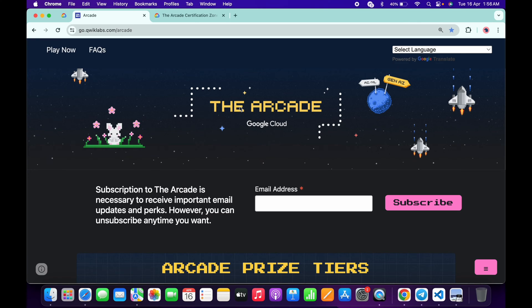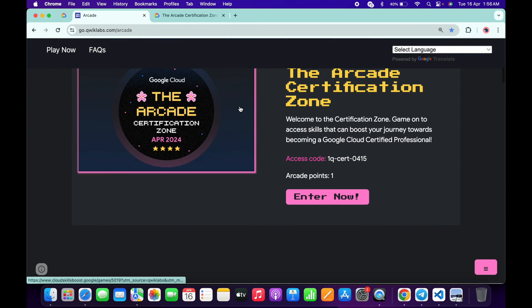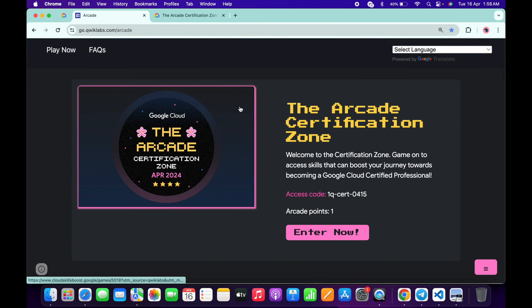Hello guys, welcome back to the channel. The team has launched a new game called Arcade Certification Zone. If you simply scroll down the arcade page, you can see this game is live.